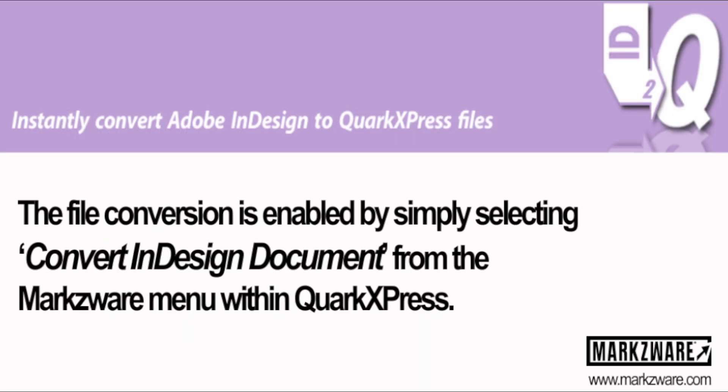It's real easy to use. You just select Convert InDesign Document from the Markzware menu item within QuarkXPress.